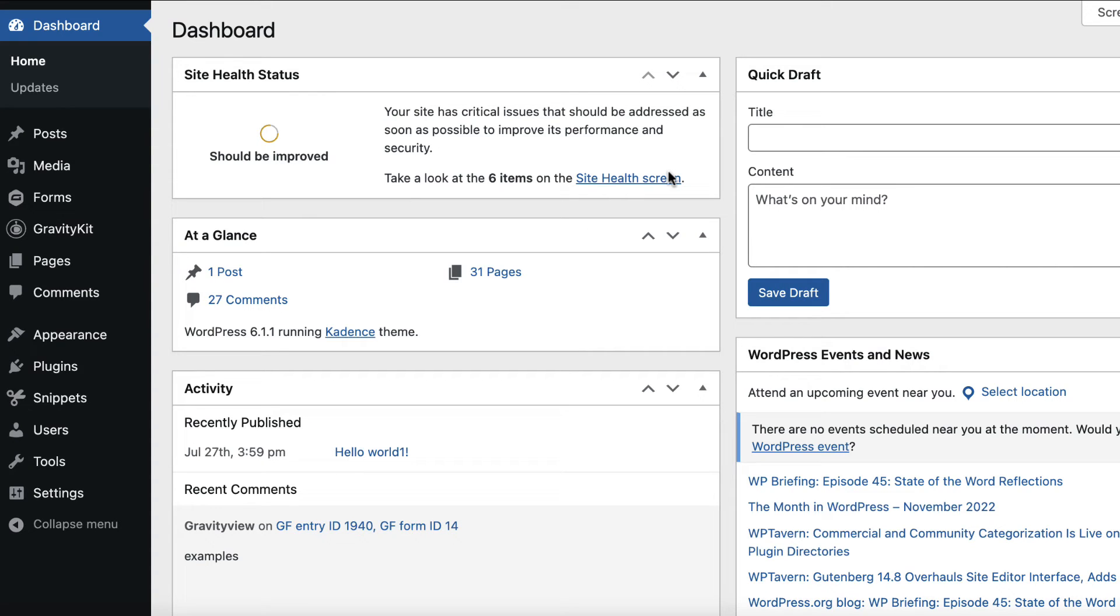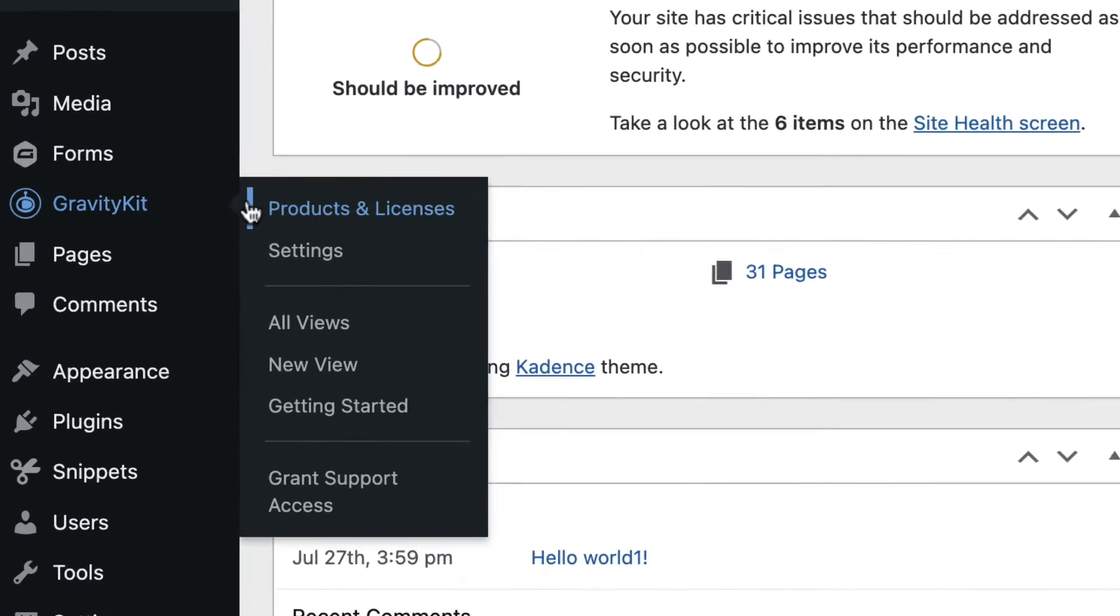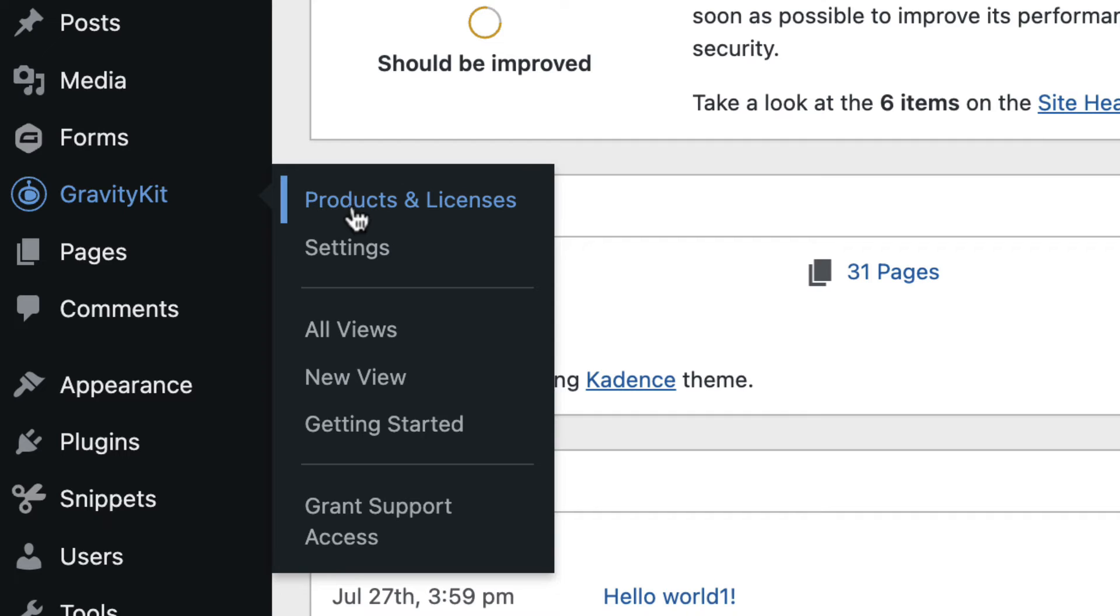Let's start by installing the DataTables layout. We can do that by hovering over GravityKit and clicking on products and licenses.